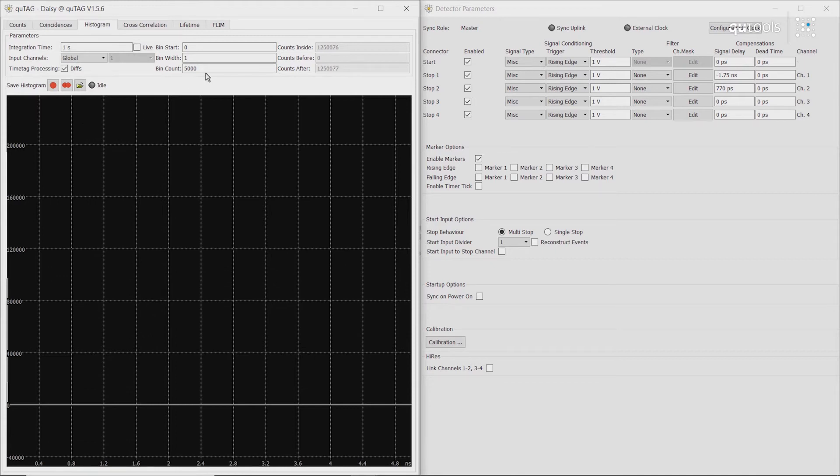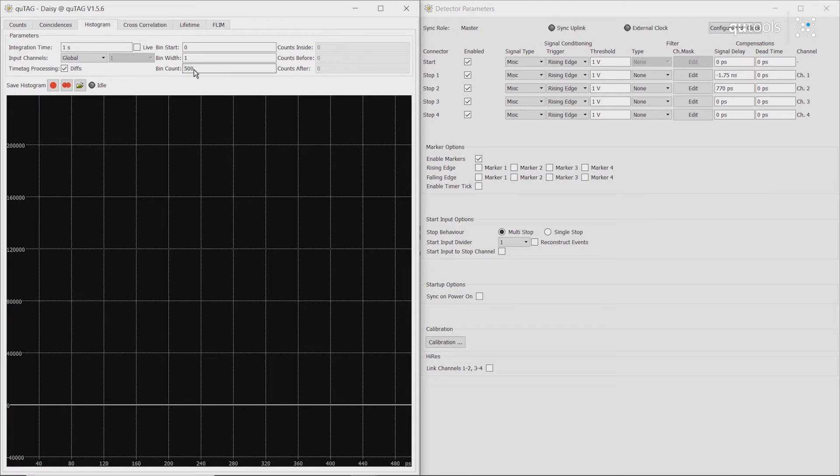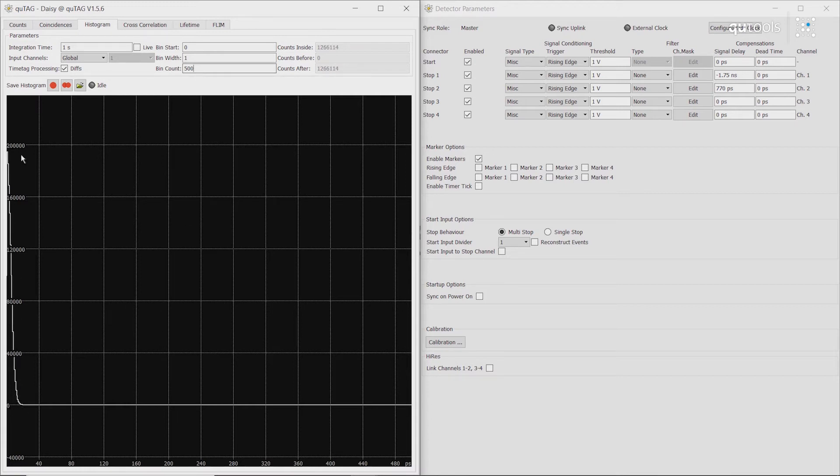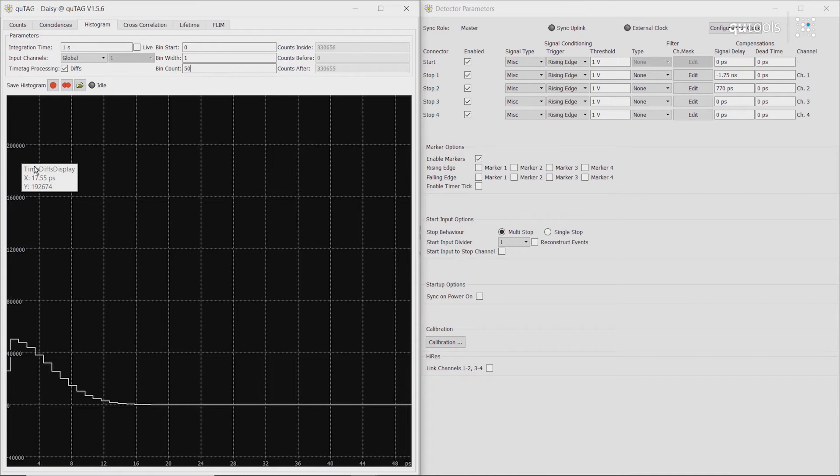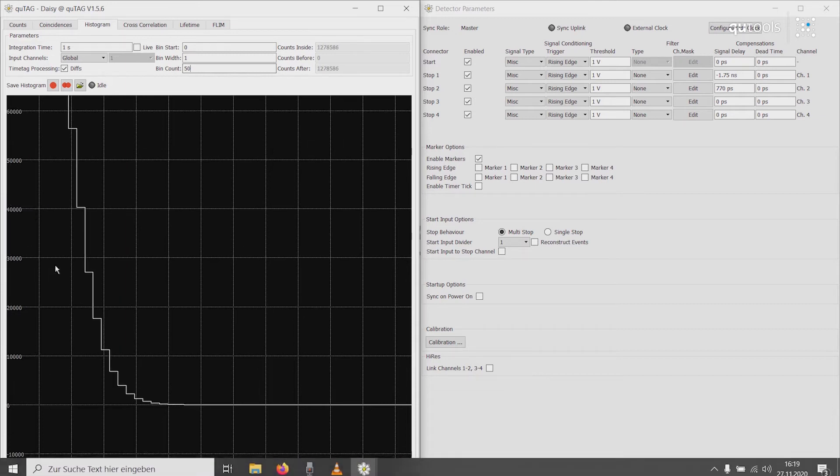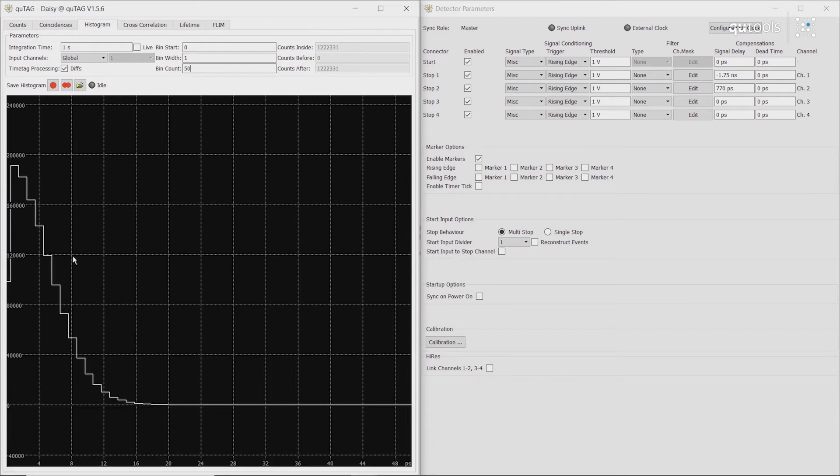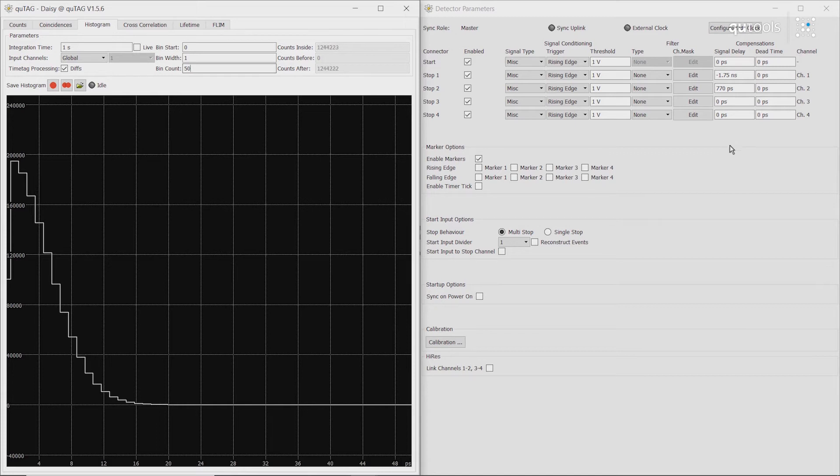So if we switch this back, and we then adjust our bins again, we can see that our histogram is now centered around 0. So we've now corrected for the different cable lengths of the two channels.